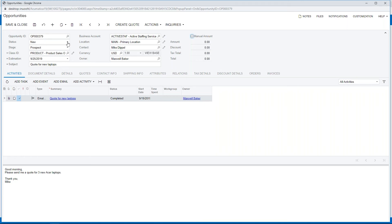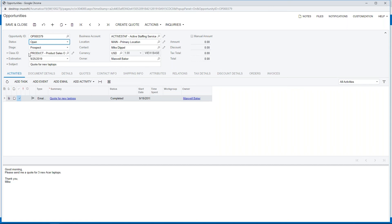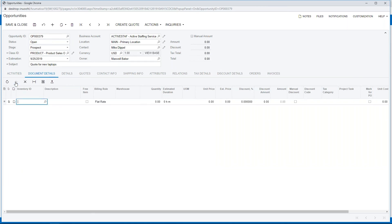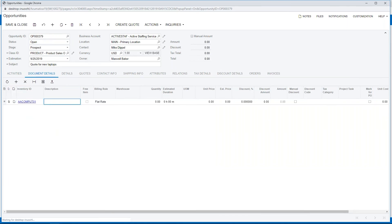I've assigned it to myself. I'm going to switch it to open as I'm now interacting with my customer and updating information within this opportunity. If I flip over to document details, I can add an item here.